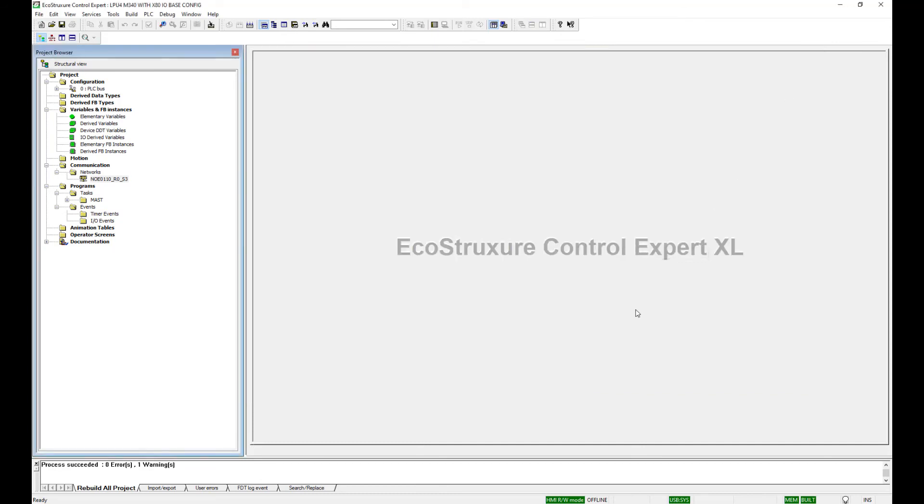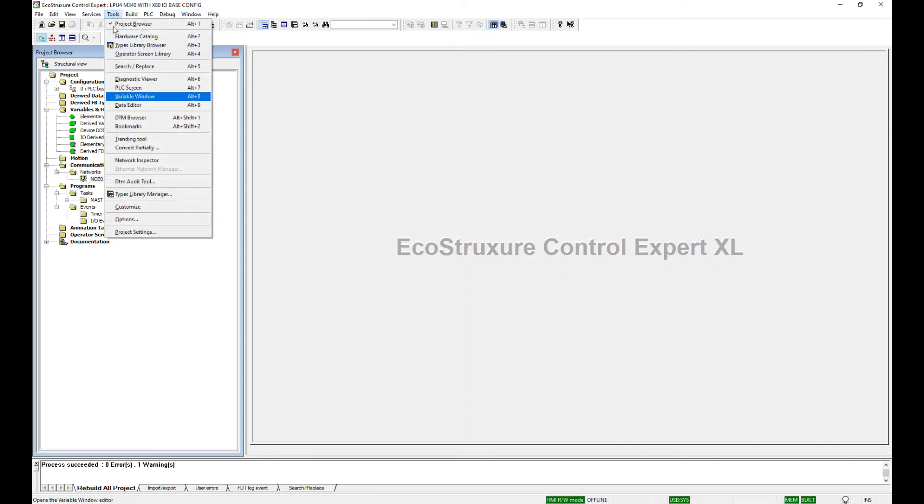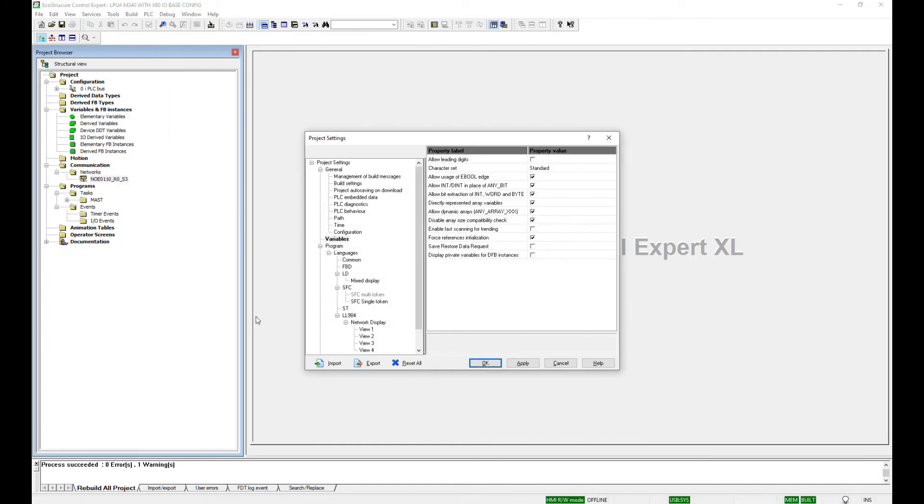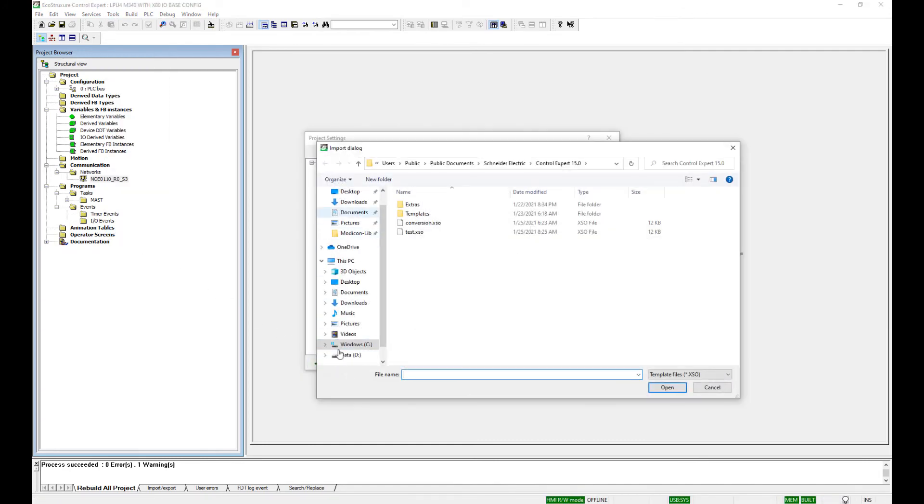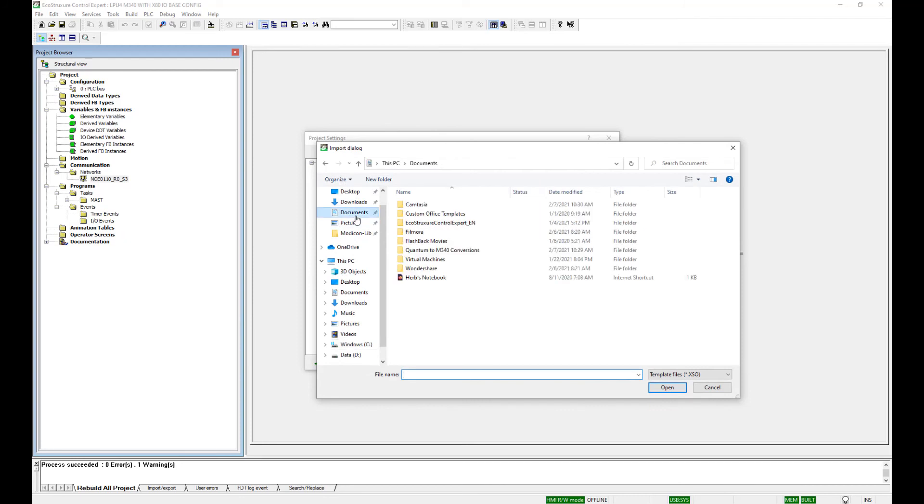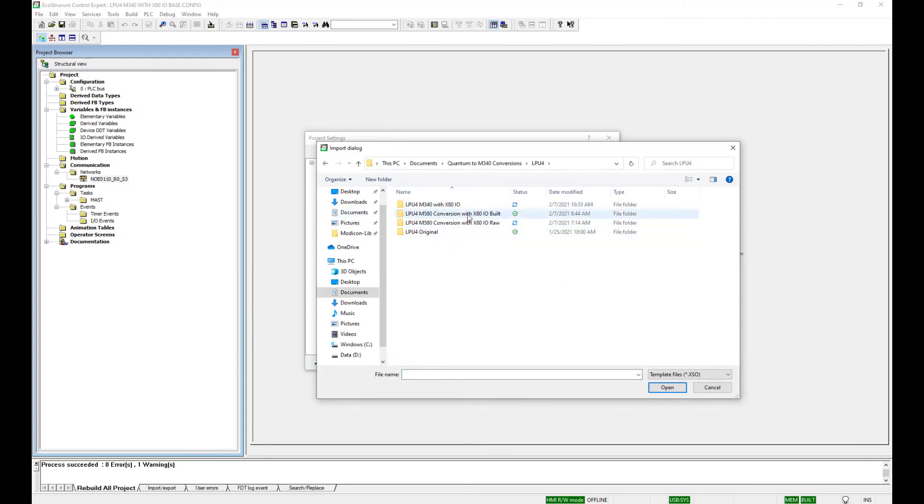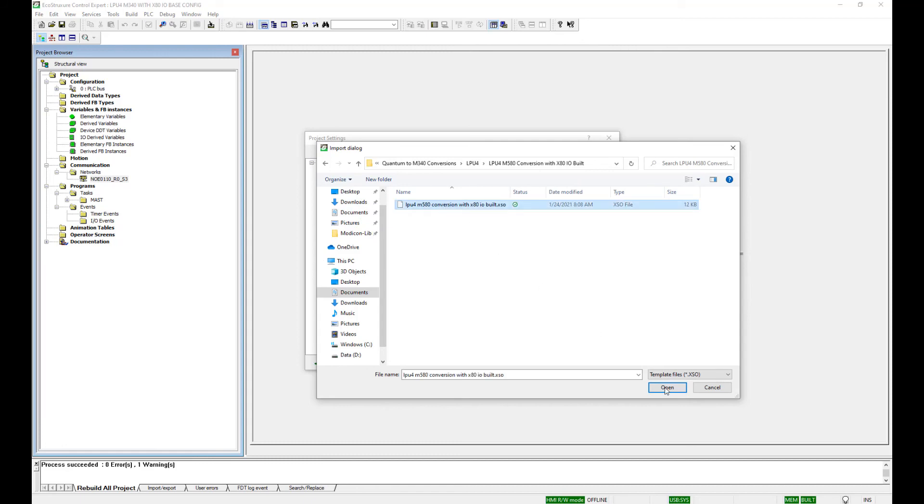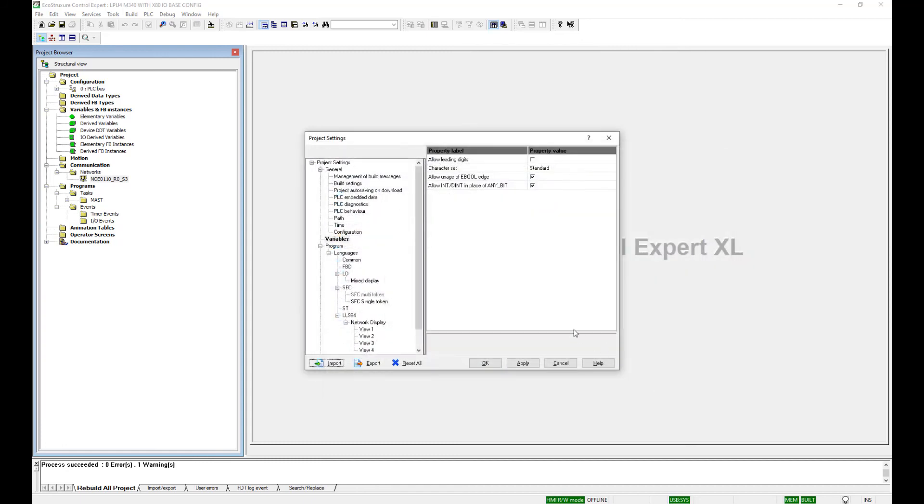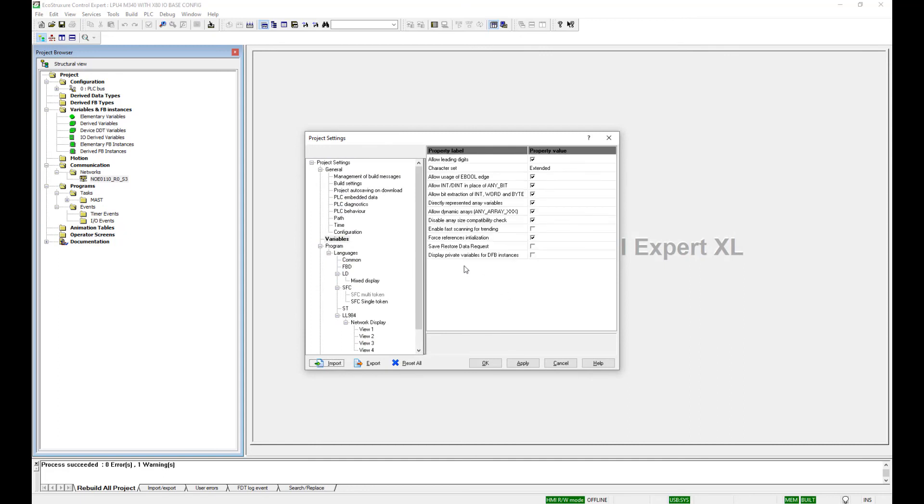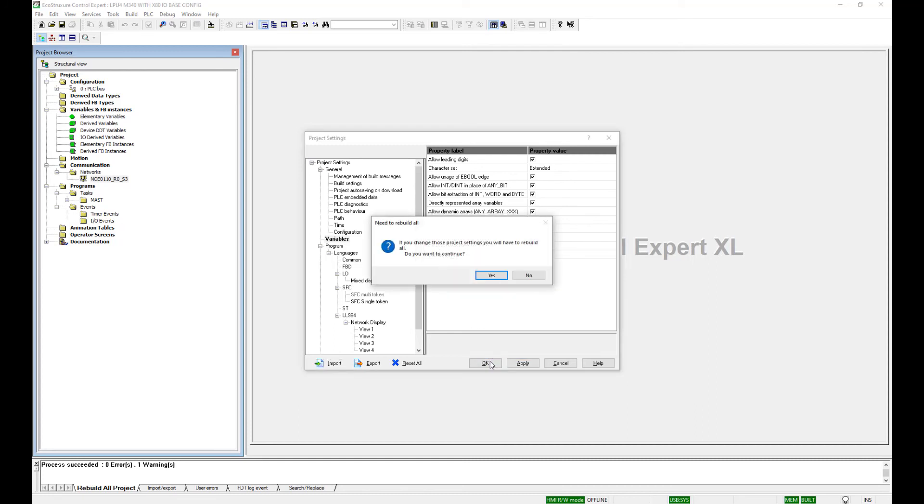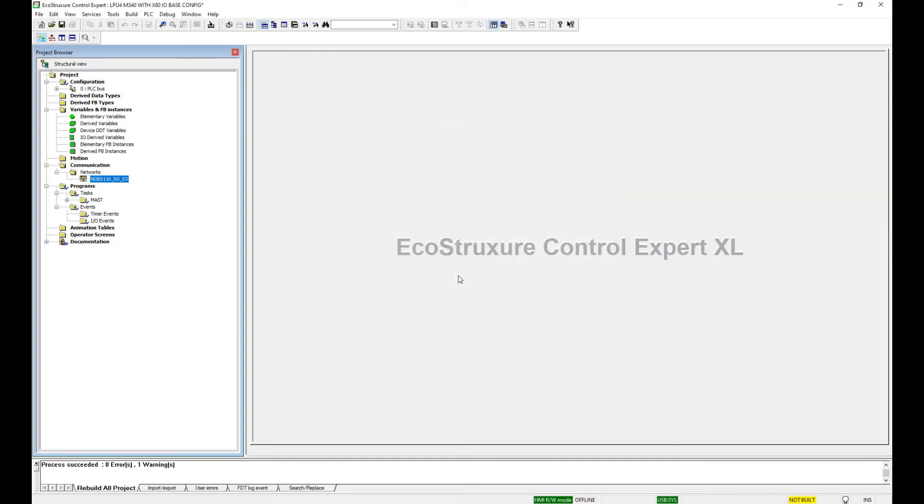Earlier, an export file of the project settings was created. We want to import that file into this project. Go to Tools, Project Settings, Import. Go to where the file is saved. Import that. This will go through a few steps and change some settings to match what we had originally. Hit OK. Do you confirm? Yes.